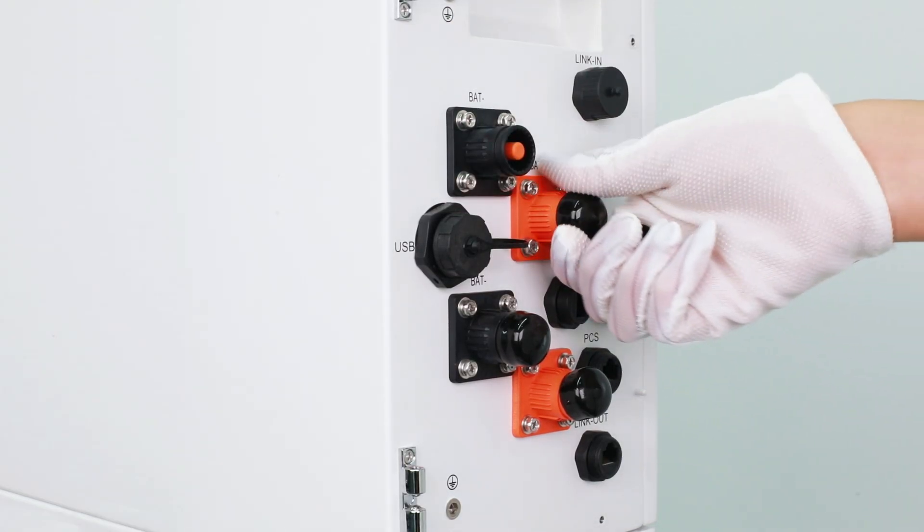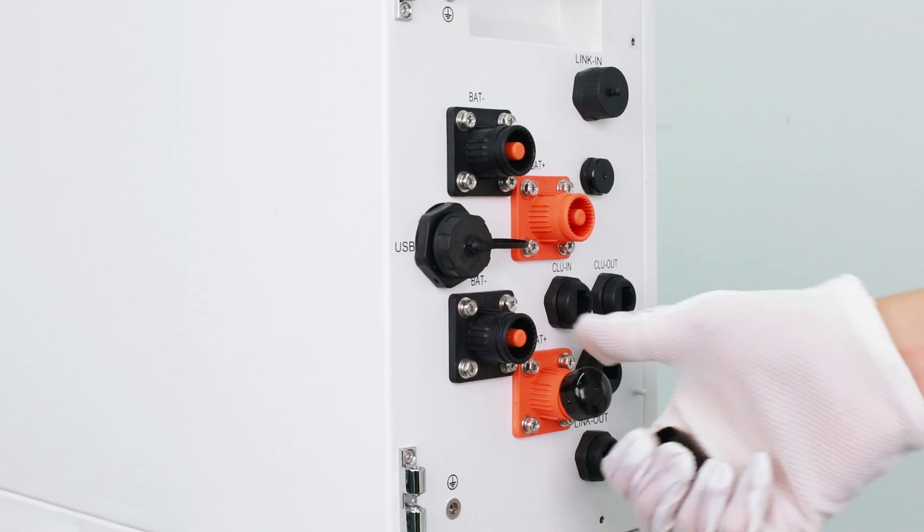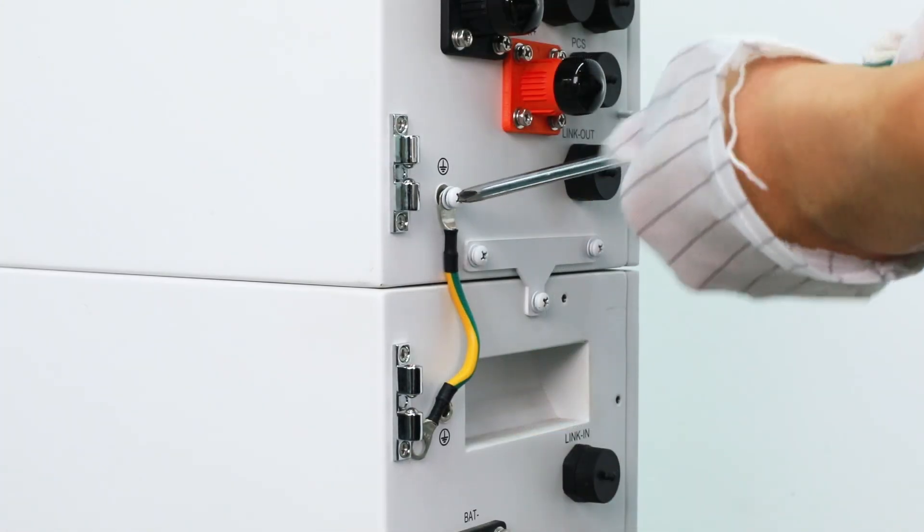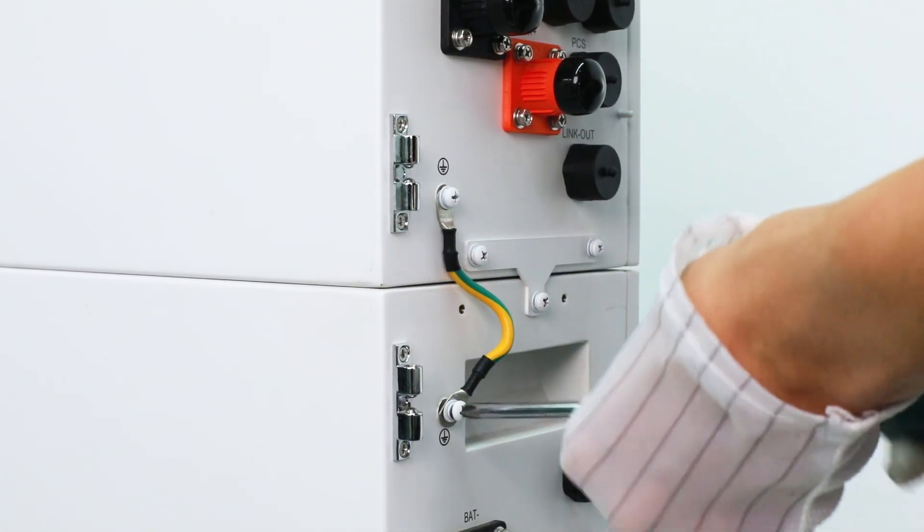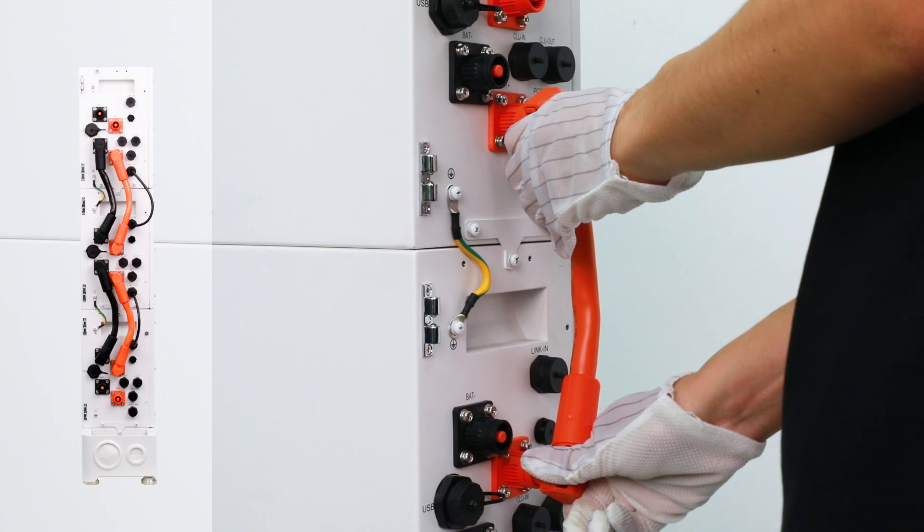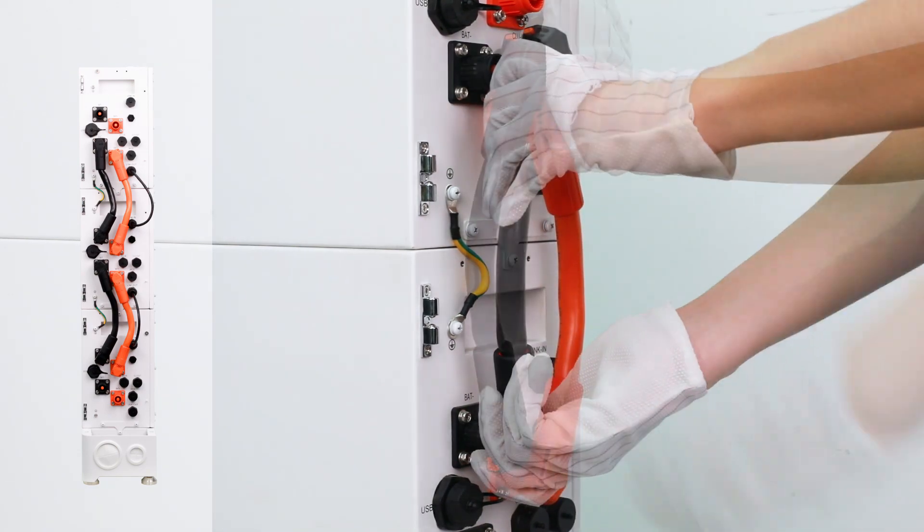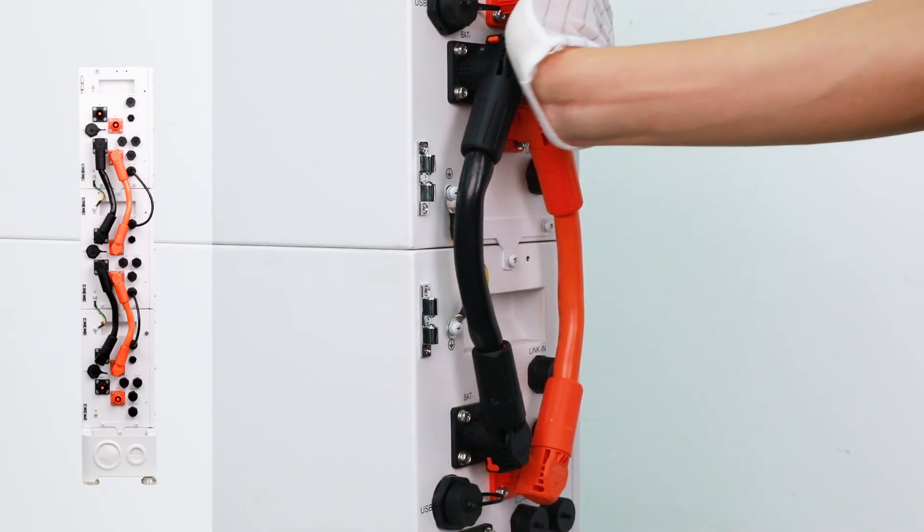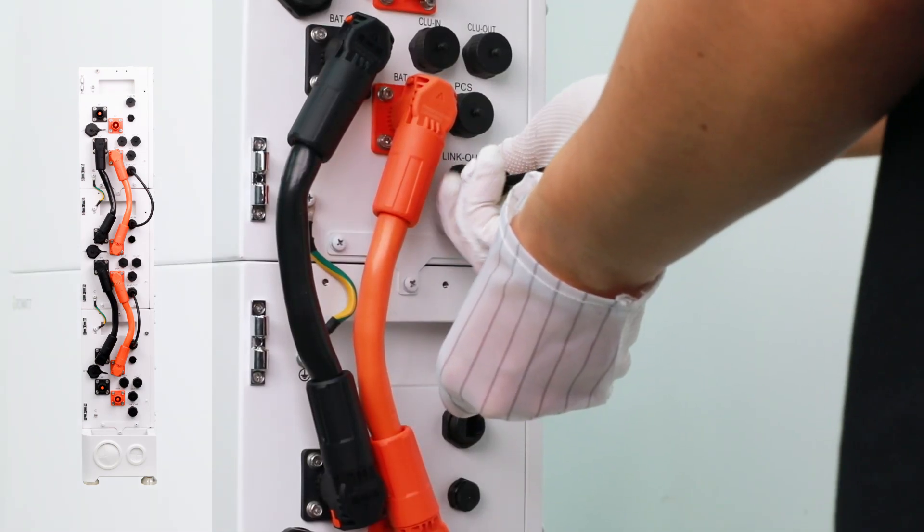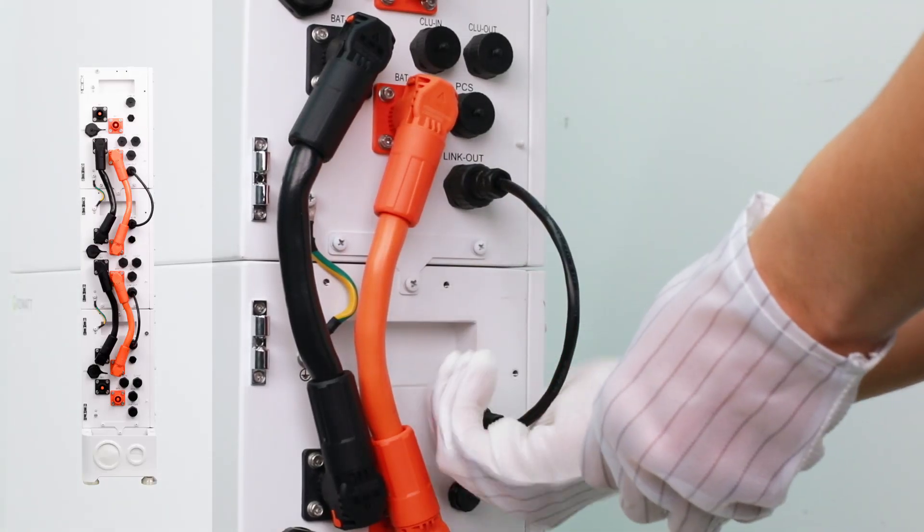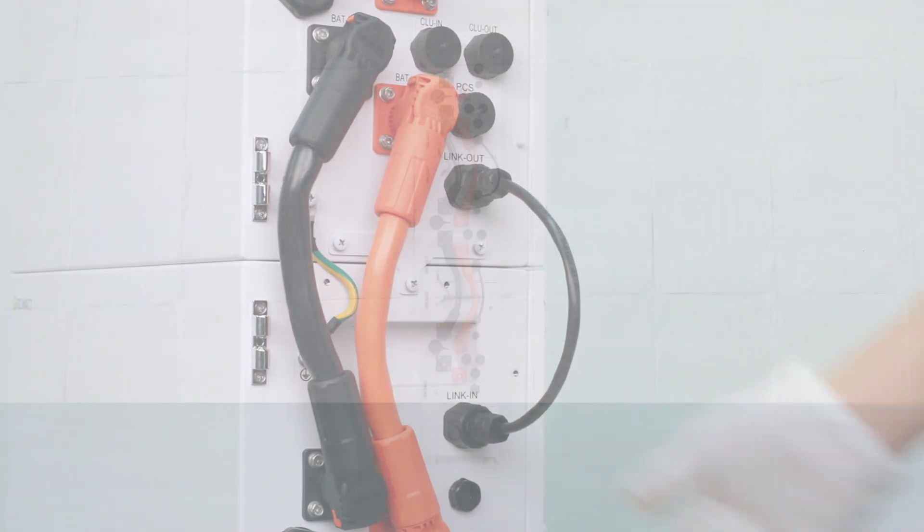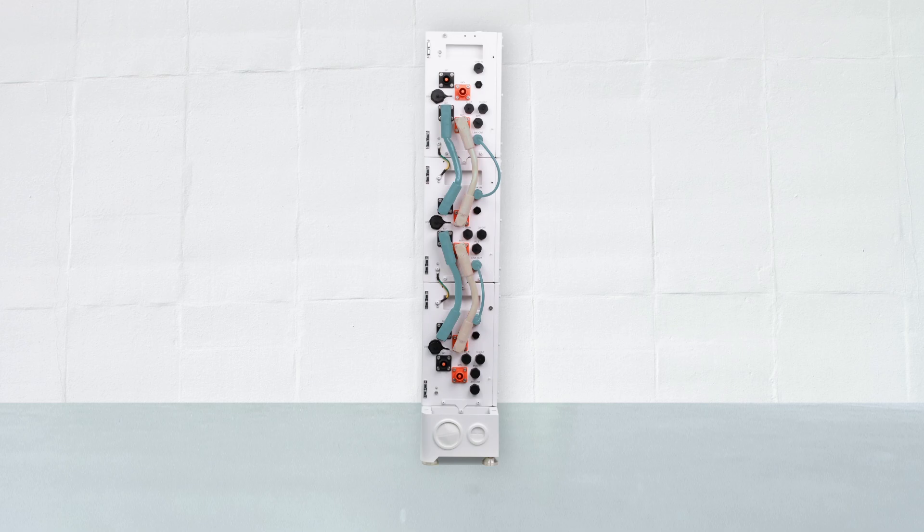Remove all the dust-proof covers attached to the battery pack. Connect the ground cable between battery packs. Connect the positive and negative power cables between battery packs. Connect the communication cable between the link-in and link-out ports. And connect all of the battery packs one by one.